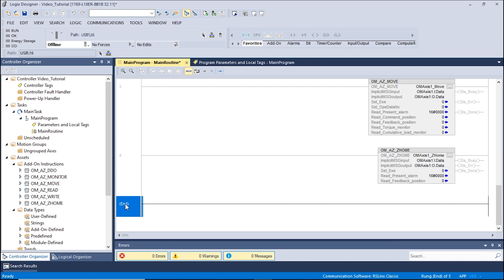The following tutorial is for Allen-Bradley PLCs using the Studio 5000 Logix Designer. This video will show how to use the DDO AOI. The DDO AOI allows the user to change data on the fly.